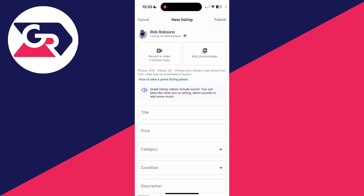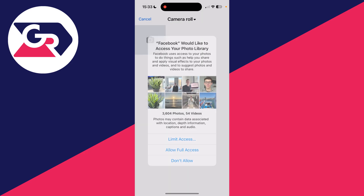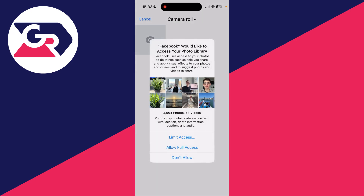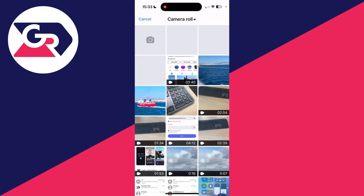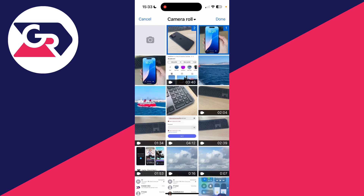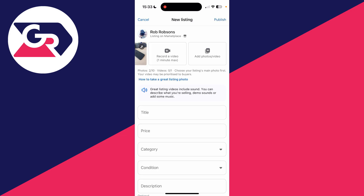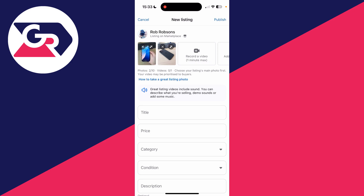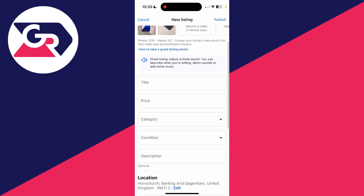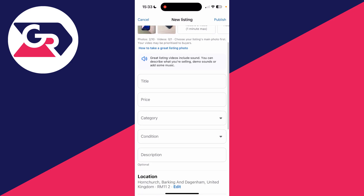Now we can get started. You can record a video or add photos and videos — tap there and give access to your photo library. You can also open up the camera and take some photos. Select the photos you want to use and press 'Done.'